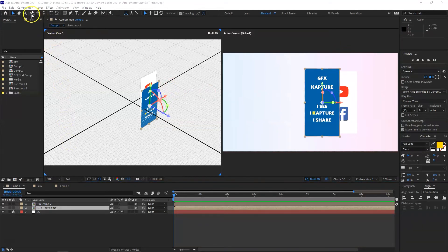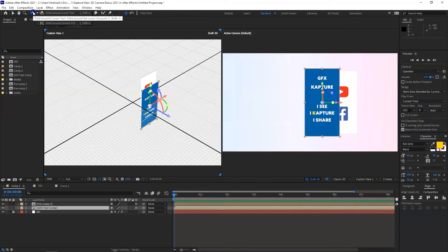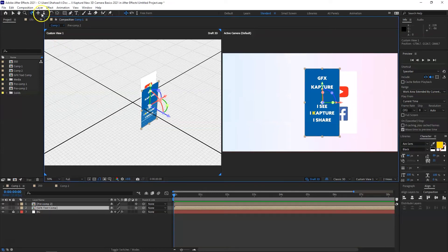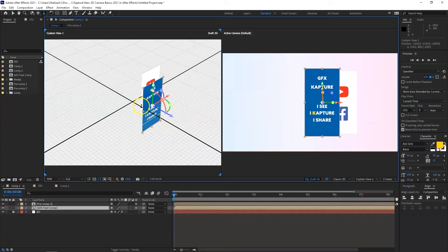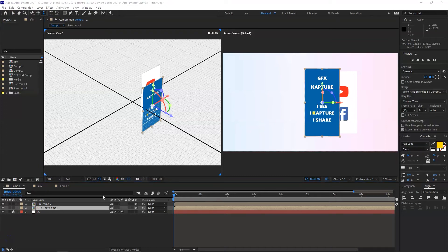You can also use the camera navigation tools at the top individually — the Orbit Around tool, the Pan and Cursor tool, or the Dolly gizmo — using keyboard shortcuts 1, 2, and 3 respectively. Remember, we're doing all of this without even adding an actual camera to the composition yet. These new After Effects options are very powerful before you even add a camera.